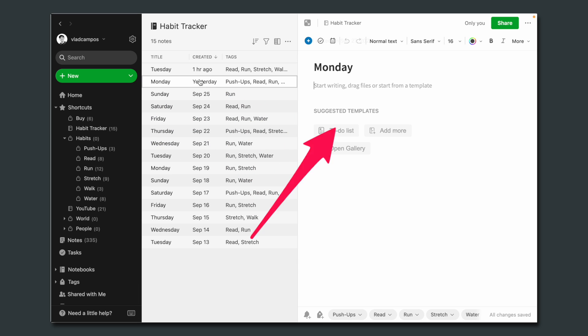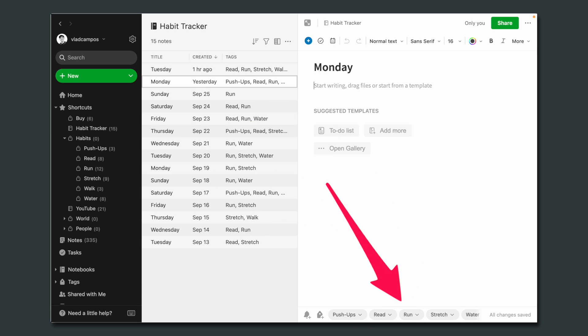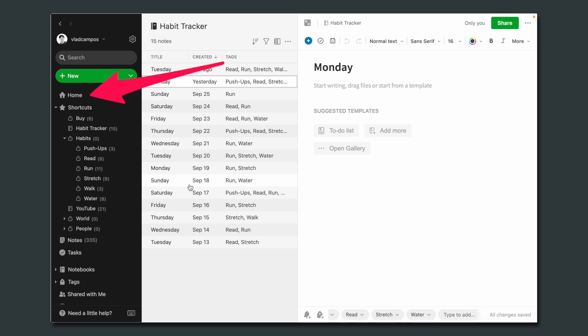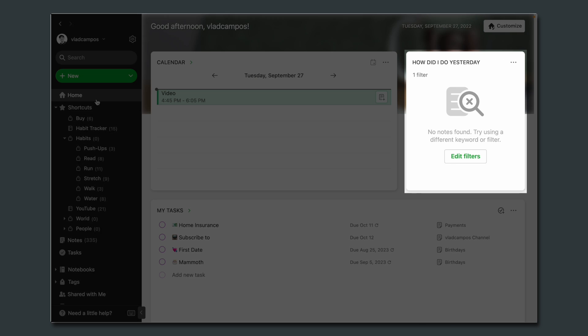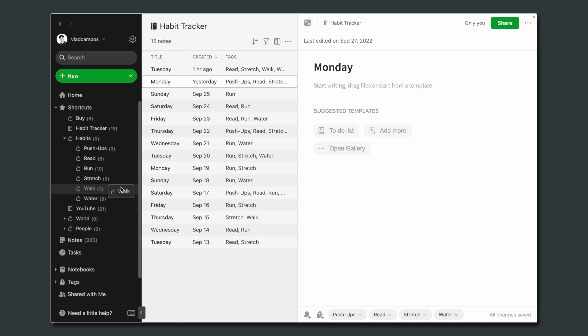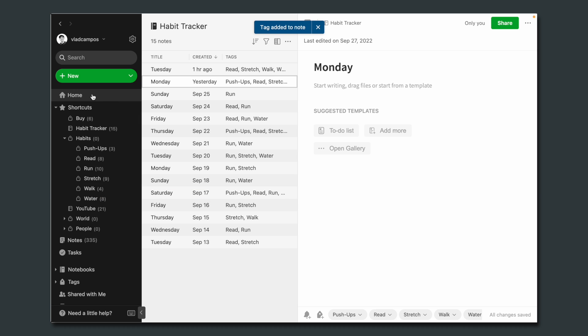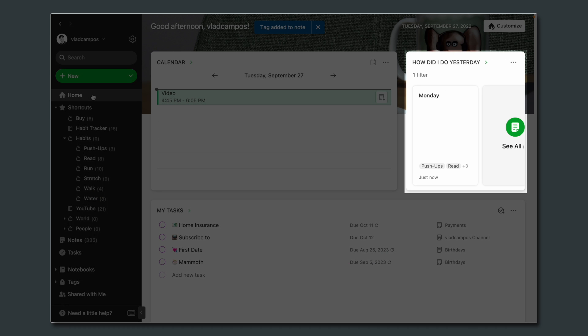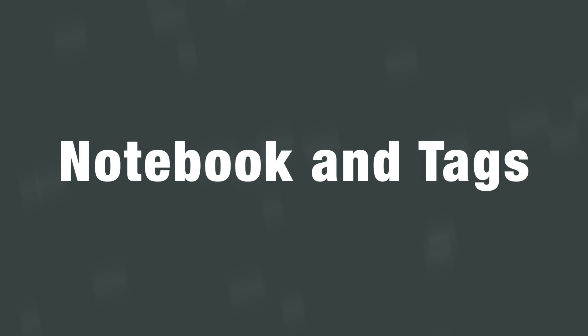Let's go to that note again. I'm going to remove 'run,' back to home — no more note. And now instead of 'run,' let's add 'walk,' go back to home, and there is a note. It's a pretty useful widget because I can instantly know how I did yesterday, and it's easier than you think to create — let me show you.